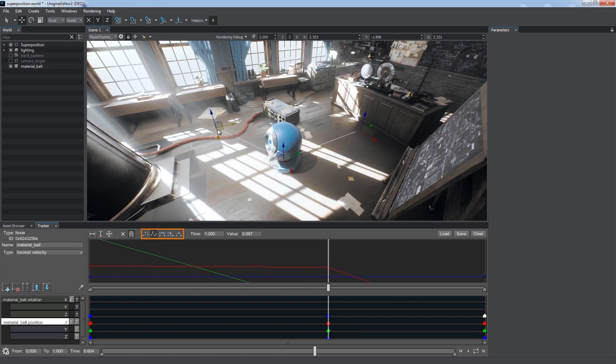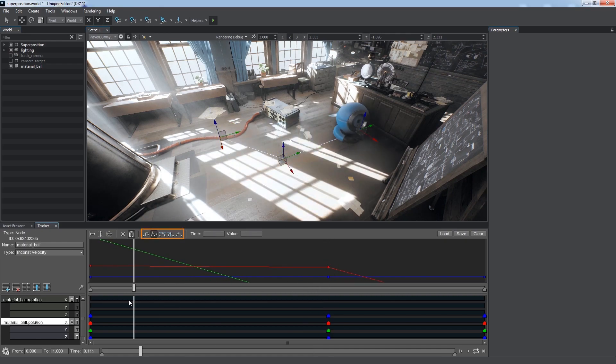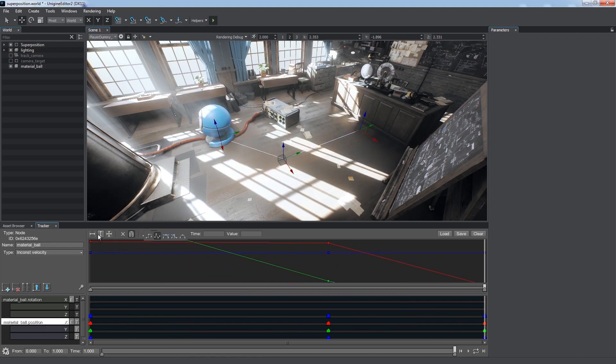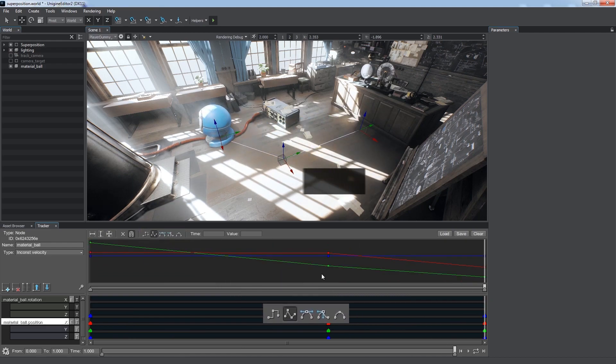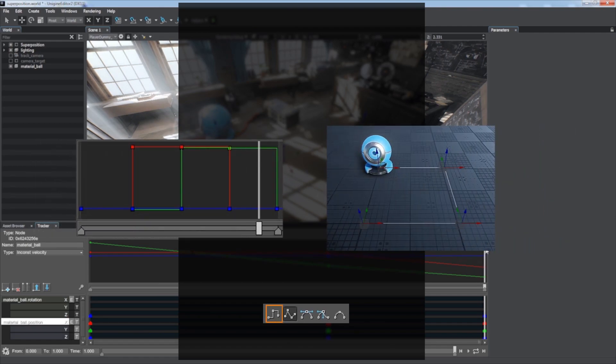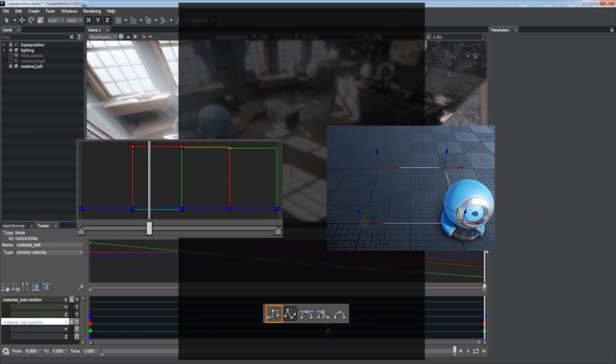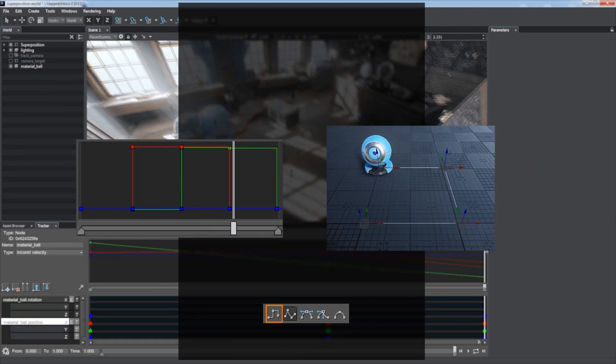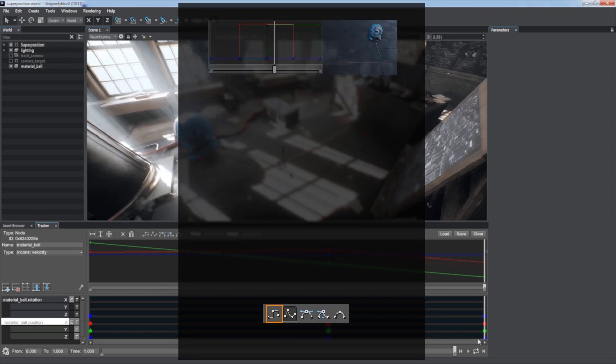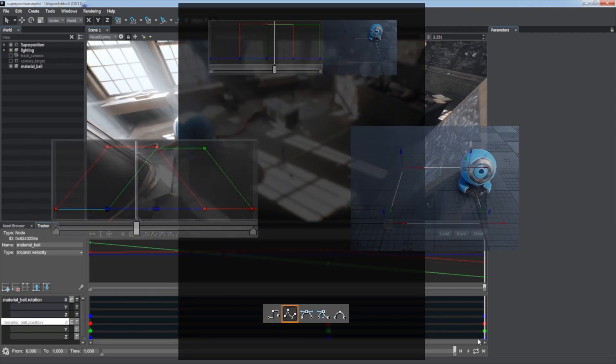We can use these buttons to set the transition mode. That's how parameter value changes between the selected keyframes. Five modes are available. Constant mode. The value remains constant up to the next keyframe and abruptly changes.